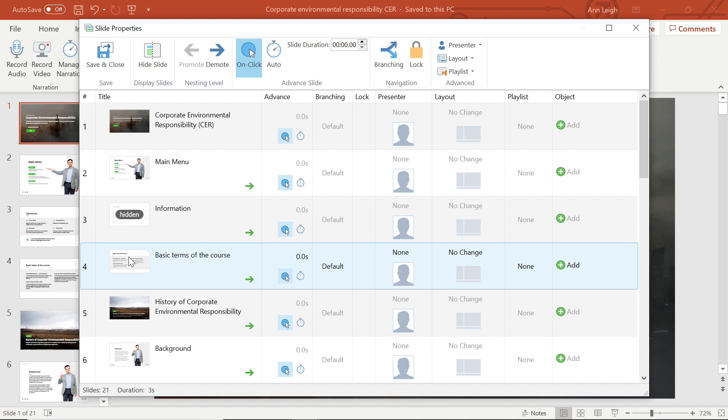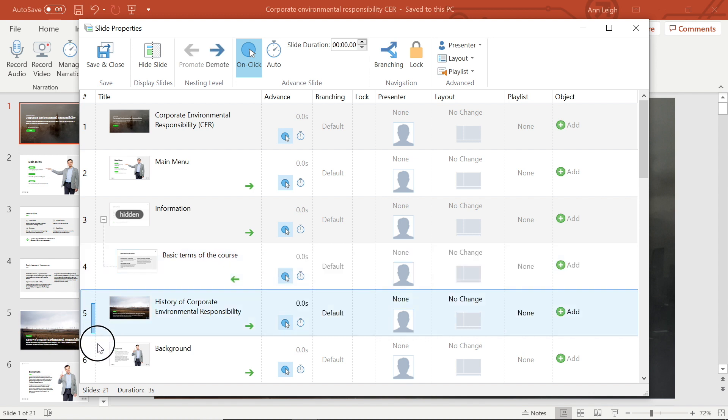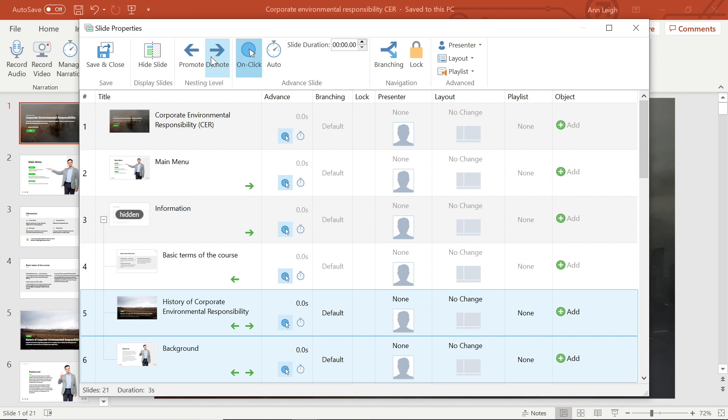It's also possible to organize slides into multiple slide levels. To promote and demote slides, use the arrow at the top, the green arrows beside each slide, or by right-clicking. Again, if you want to change the level for multiple slides, select them and use the button on the toolbar.